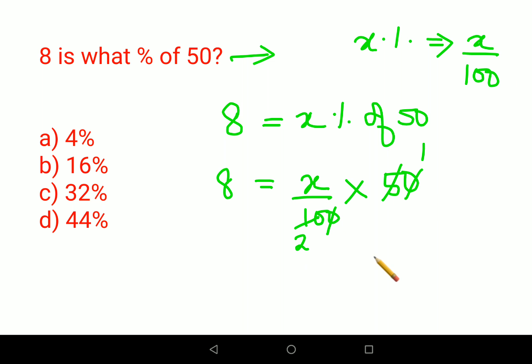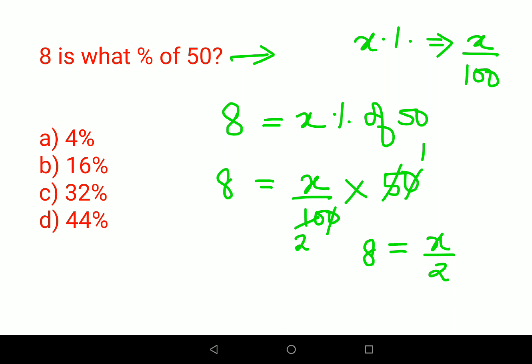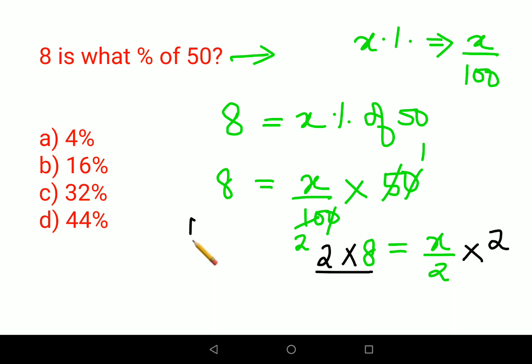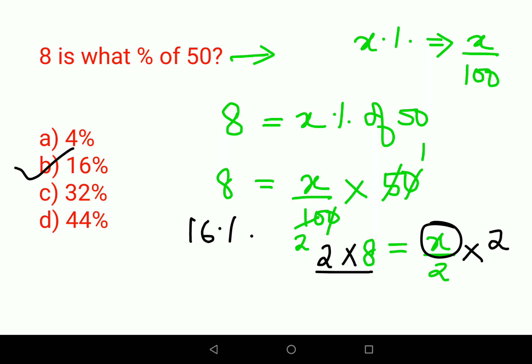After cancellation, 100 and 50 simplify, so you're left with: 8 = x upon 2. To get rid of the 2, multiply both sides by 2: 8 × 2 = 16. So 16% is the answer for this particular question.